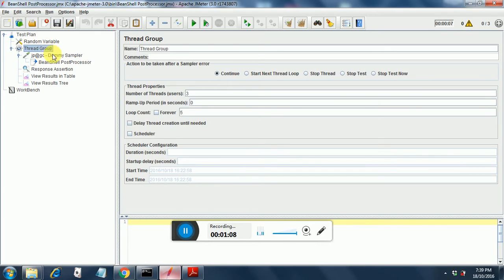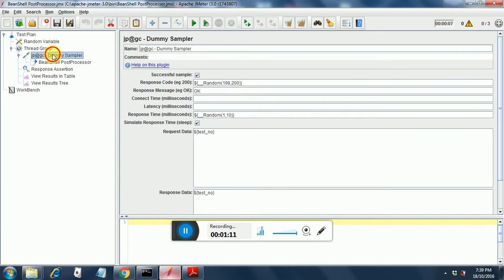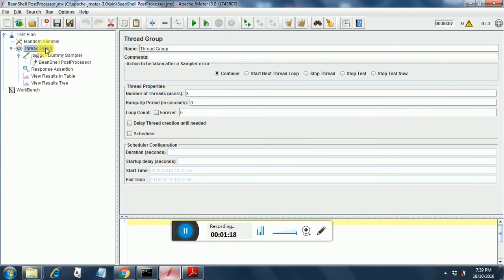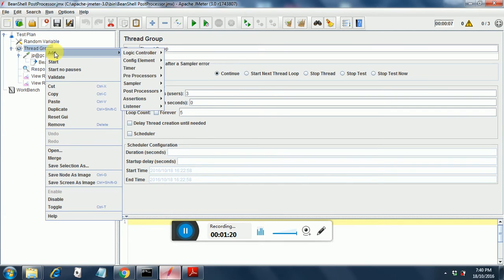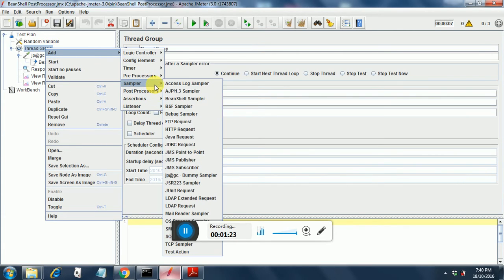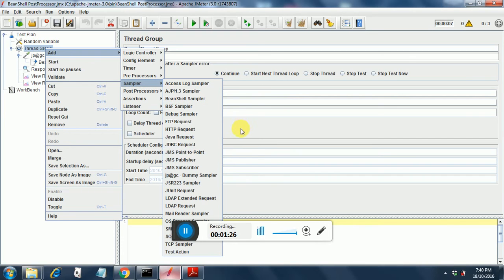Next under the thread group, I have put a dummy sampler. Here you can find the dummy sampler by right clicking on the thread group and clicking add. And then in the sampler section, just select JP add GC dummy sampler here, this one.